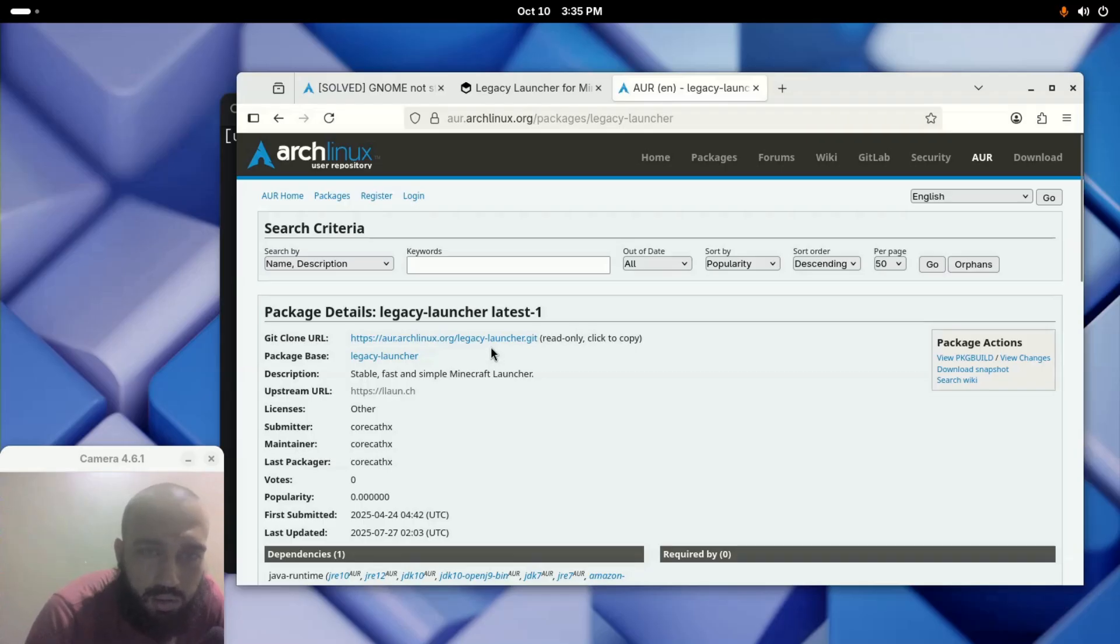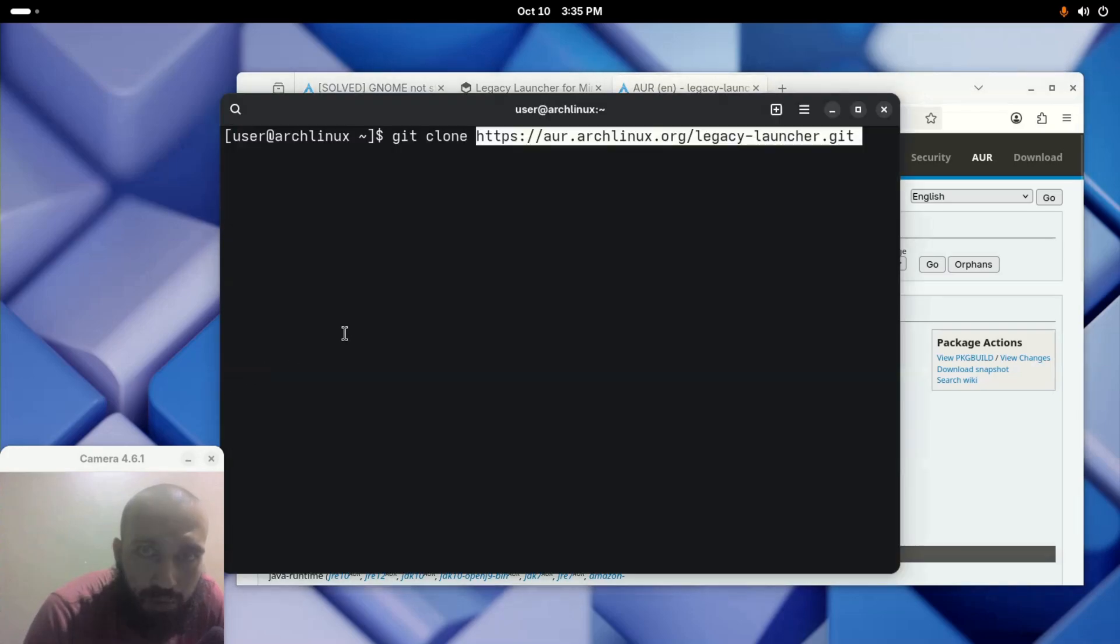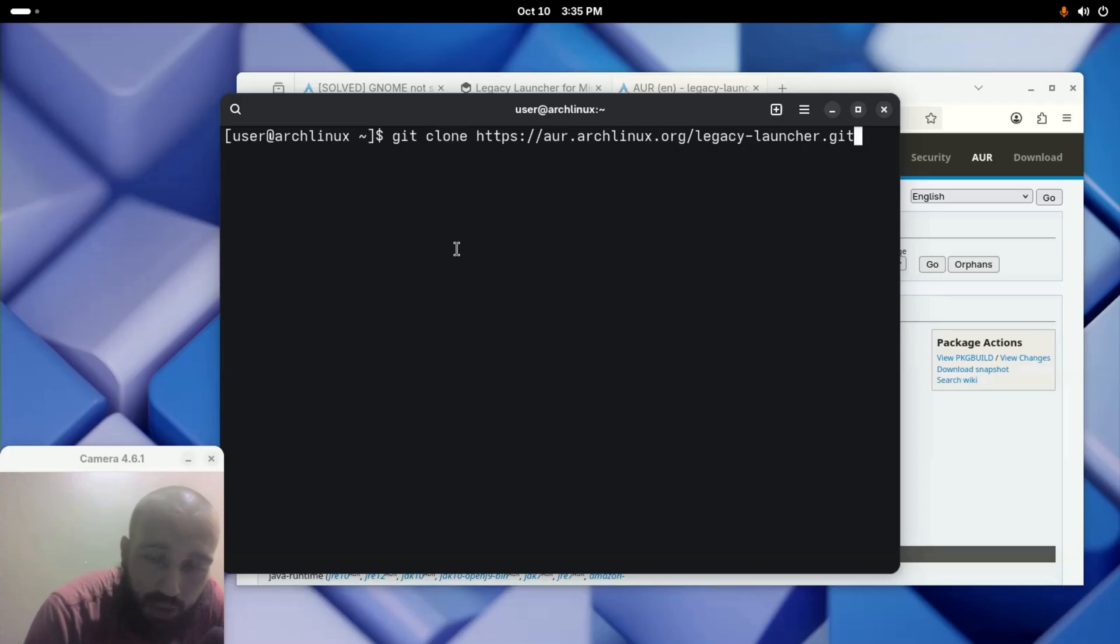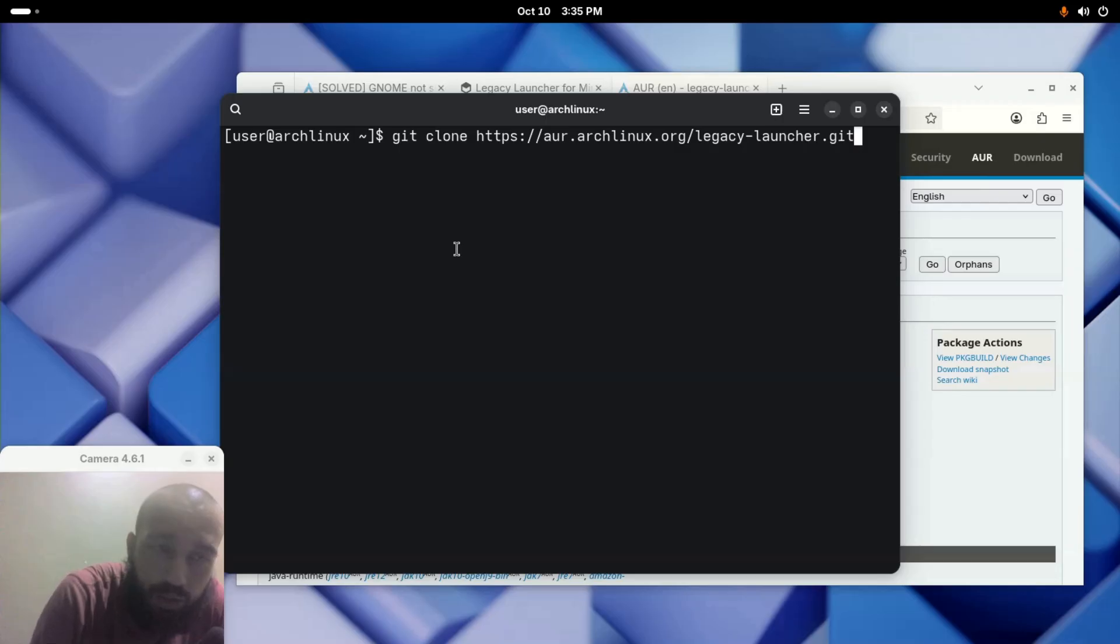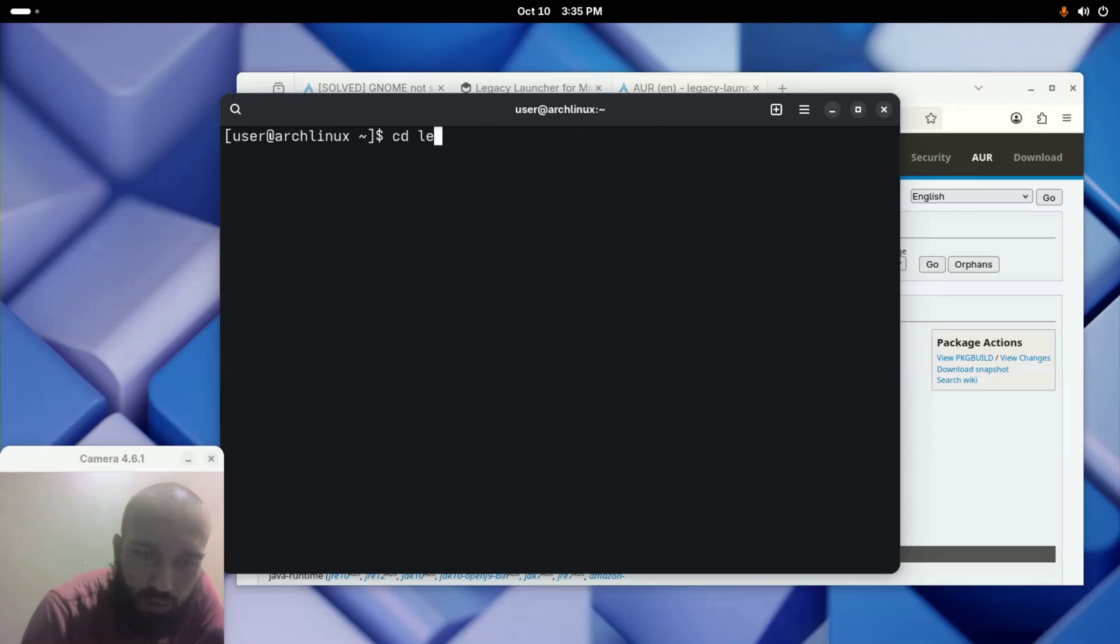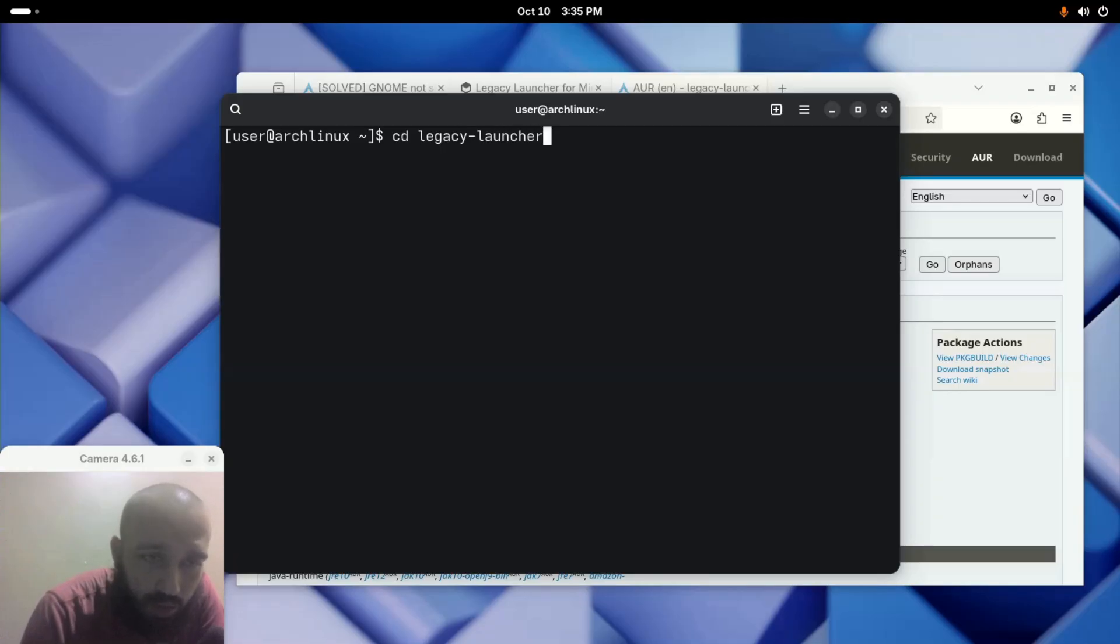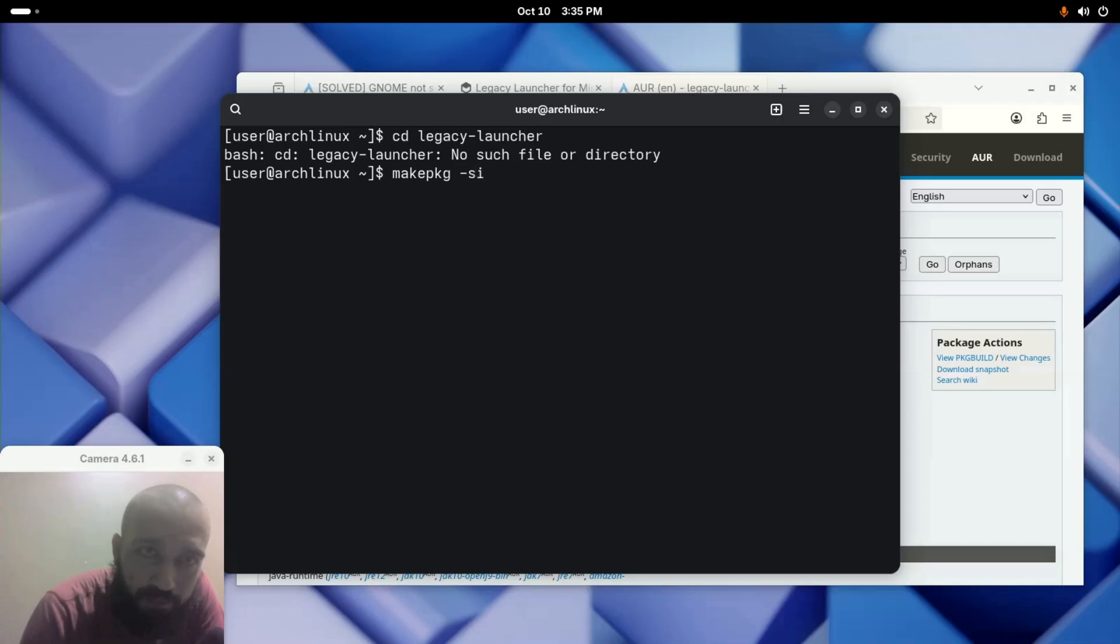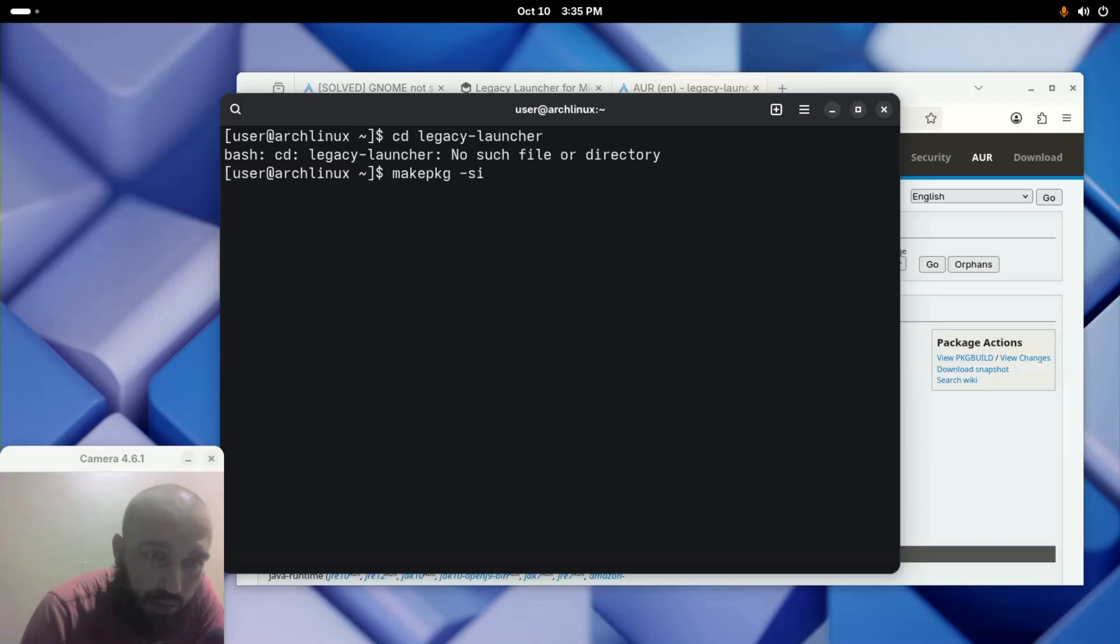You clone the repository from there, and then after it's done cloning, you change directory to legacy-launcher this way. I'm not gonna run this one either, even if I run it nothing will happen. Then we make the package by running the command makepkg -si and it's gonna prompt us to input the password, maybe press Y or press Enter many times.